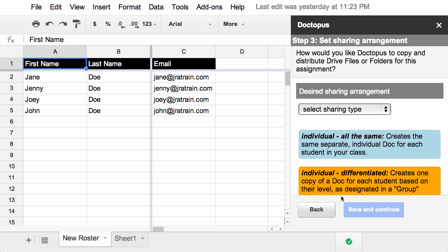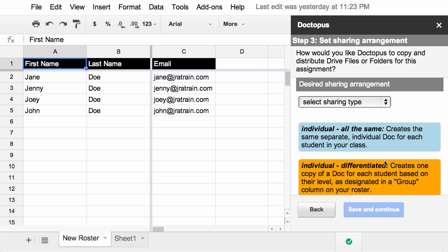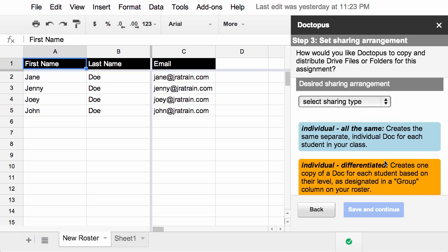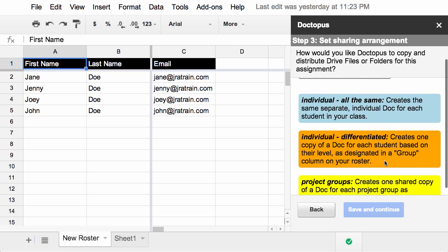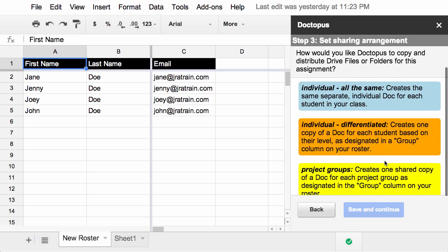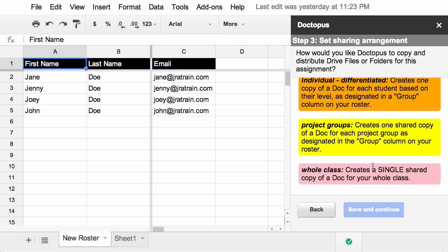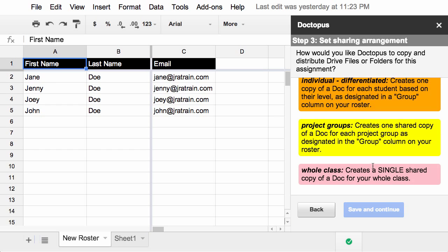Great. Now we're at step three. And this is where it's going to look familiar to previous users of Doctopus. There are four different ways that you can share documents with your students, and they're noted here below the dropdown. Each one's color coded, so it's easy to tell them apart. Individual all the same means everybody gets their own copy of the document, but they all get the same version. Differentiated allows you to give different copies to different students based on a field, in this case called Group, and Whole Class, which creates a single document for everybody to work on together. In this case, I'm going to just choose Individual all the same.